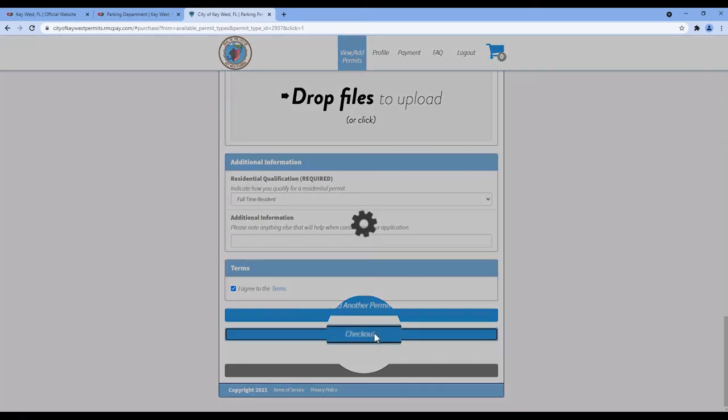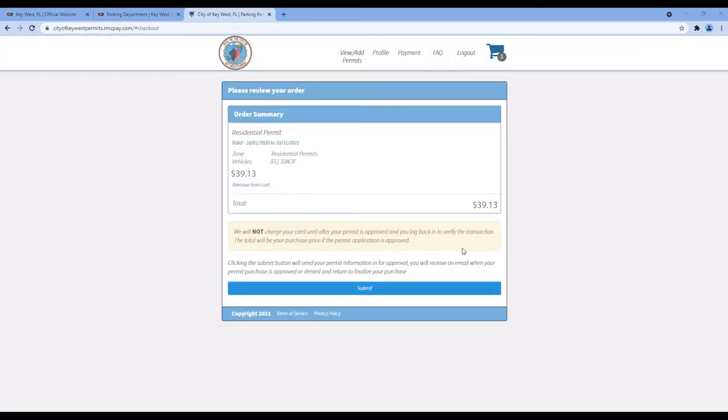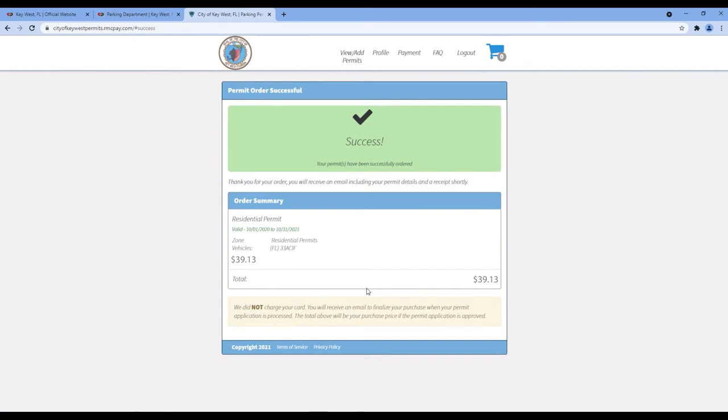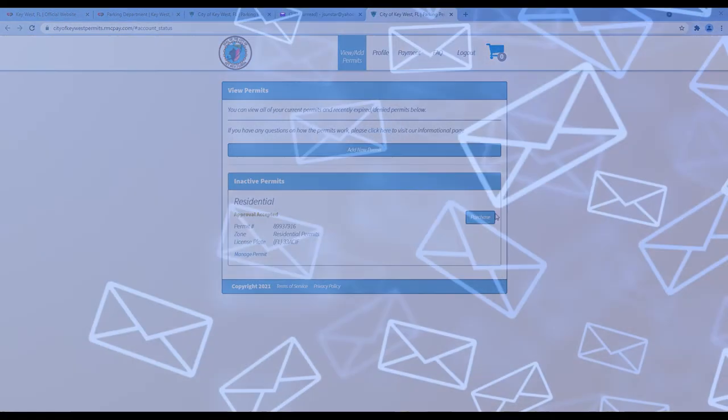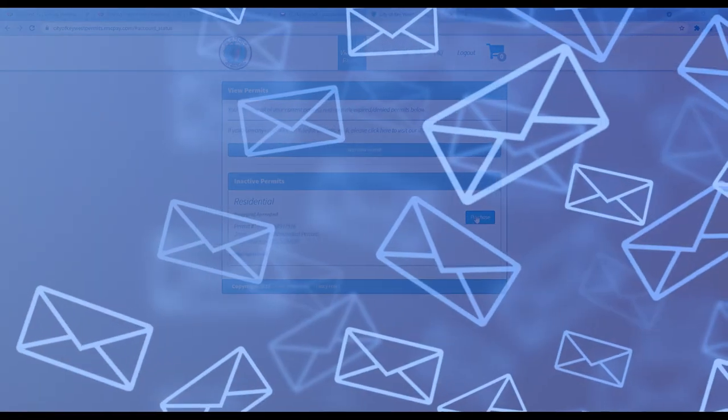Review your order on the next page. If everything is correct, click Submit. The parking department will review your application in the order that they are received, verifying your documents, and then sending you an email to approve or deny the application.